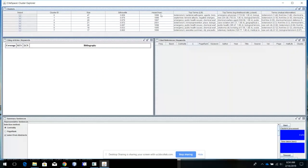Another column worth looking at is the year — the average year for the members of each cluster. Among these clusters, 2001 is the most recent. Bear in mind the dataset was downloaded in 2003, so 2001 was the latest. If you want to identify which clusters are more recent or older, you can use this column as a reference.